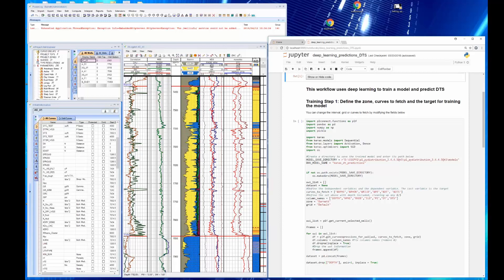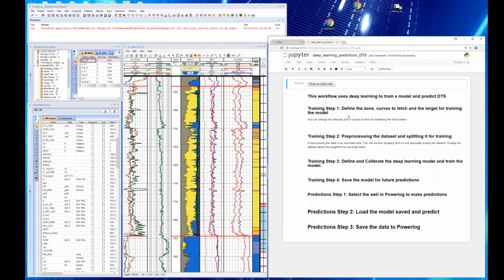The first step is to build the model where we define the zones curve to fetch and the target. Then we're going to pre-process the data, define and calibrate the deep learning model and train the model. Then we're going to save the model. At that point, we can go in and select the well we want to make predictions on and load this saved model and predict and then save the data to PowerLog.